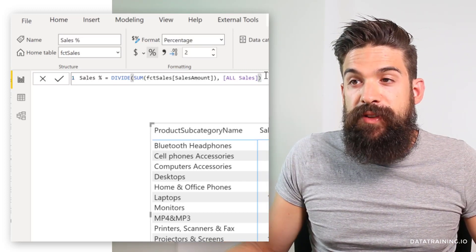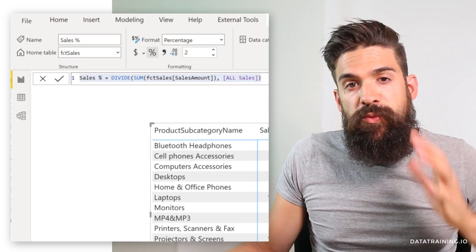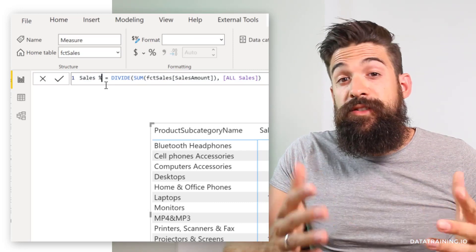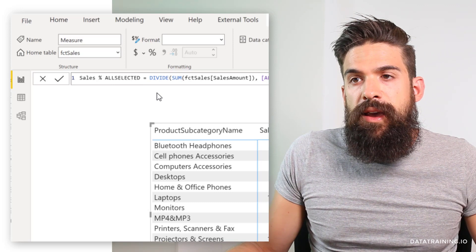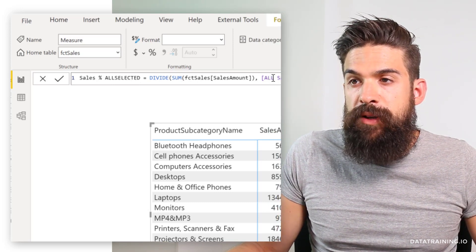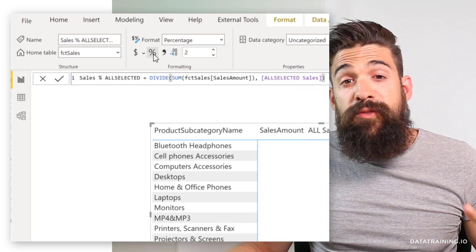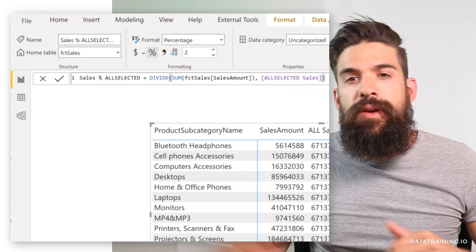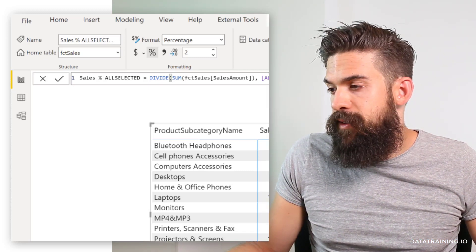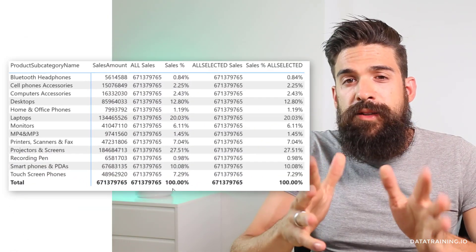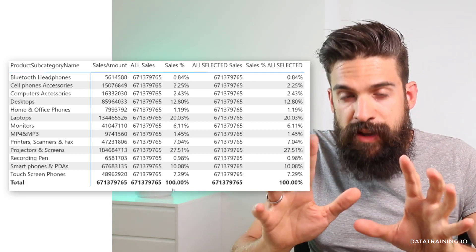Let's do the same for my sales percentage measure — copy the formula, add a new measure, rename it to 'Sales Percentage All Selected', and divide not by All Sales but by All Selected Sales, formatted as a percentage. Let's add these two measures to the table. At this point, All Sales and All Selected Sales return exactly the same results.